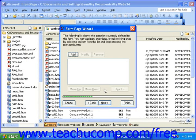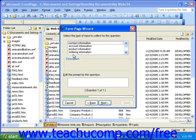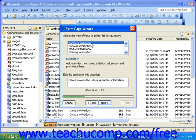Now you'll need to add the different questions or sections of the form. To do this, click Add. You'll only add one question or section of the form at a time. For this example, let's start with contact information. After you select a question or type of information from the list at the top of this screen, you can change the prompt for the question in the field at the bottom if you need to. If you don't need to, simply click Next.